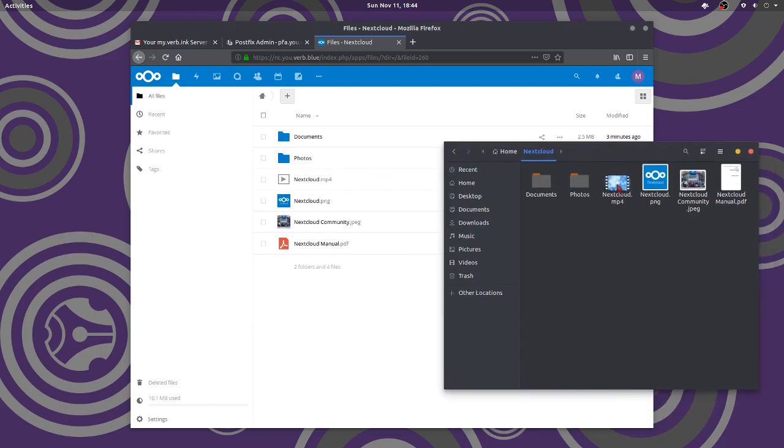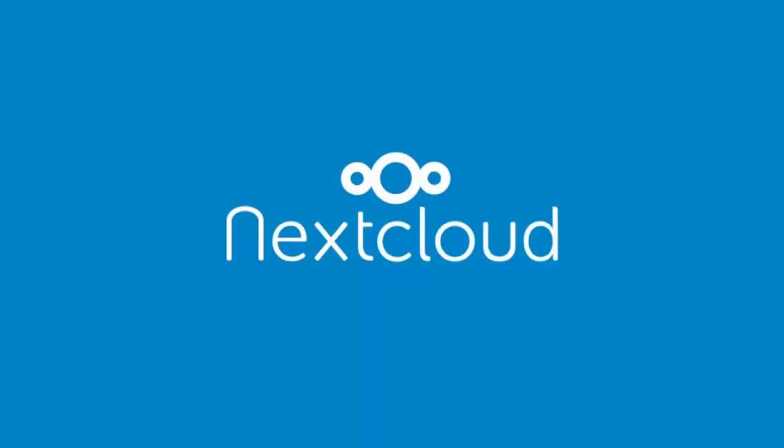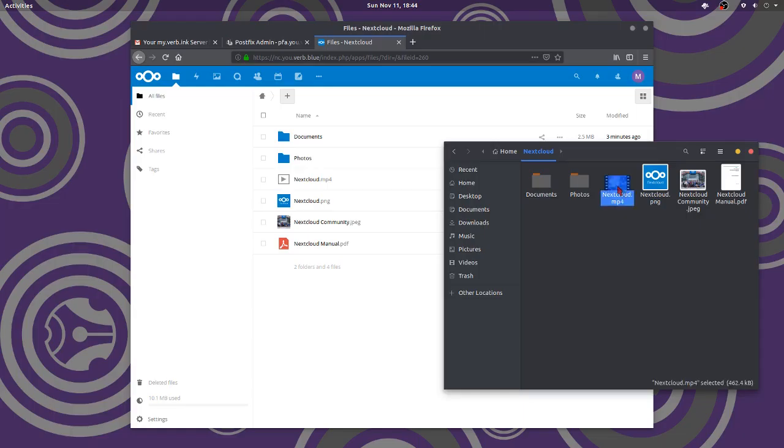See? Look at it. See the Nextcloud video? The Nextcloud video. The Nextcloud is a great video to watch. You've got to watch that. But there it is. See? The Nextcloud video right there.